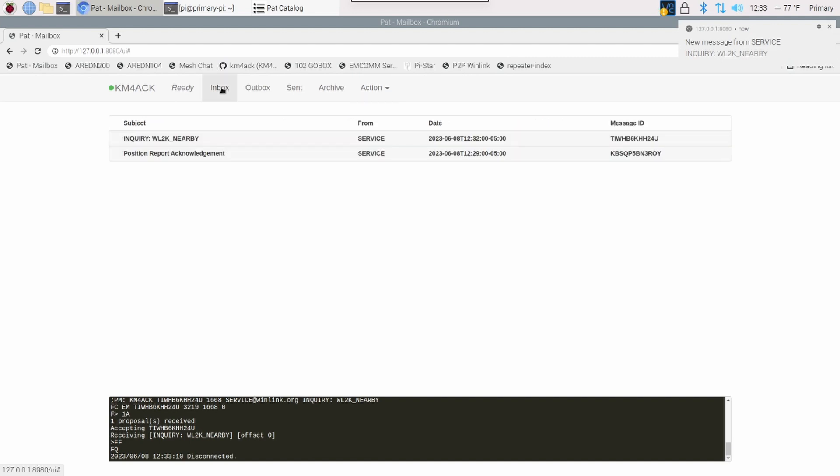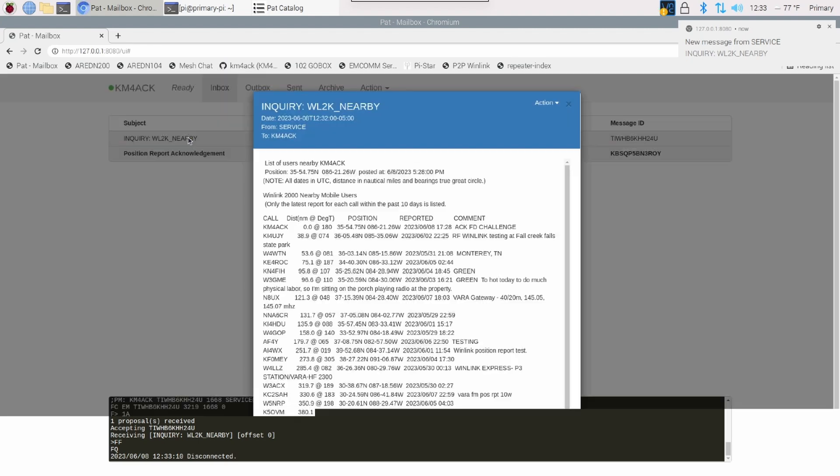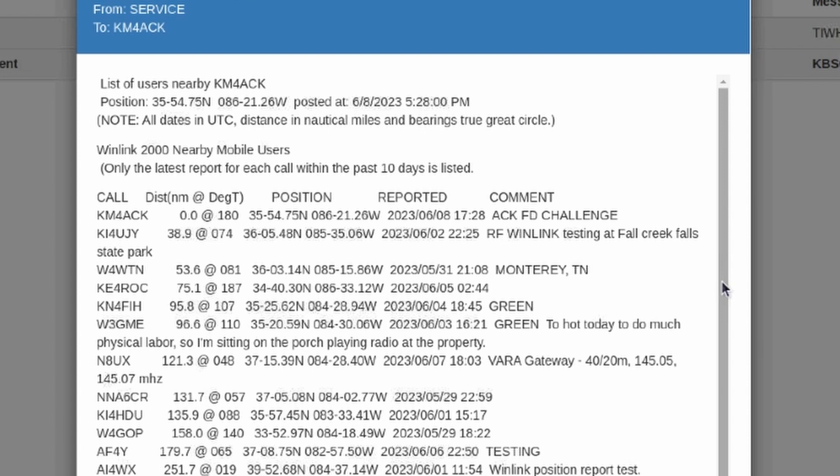So, let's click on the inbox, and you will see that that WL2K underscore nearby was returned to me. Now, if I go ahead and open that up, you will see all of the different stations that are around you.